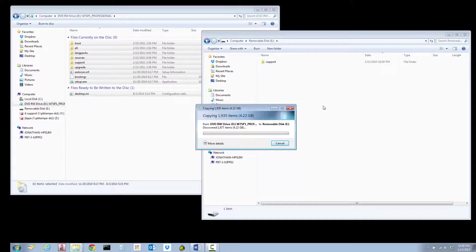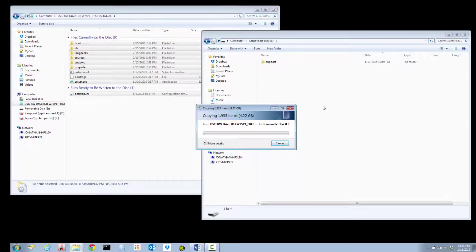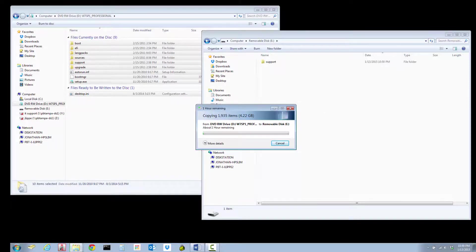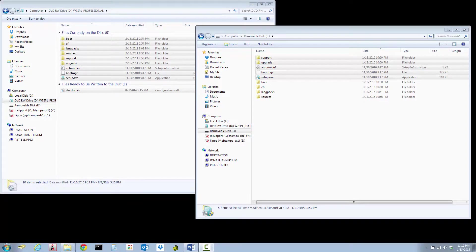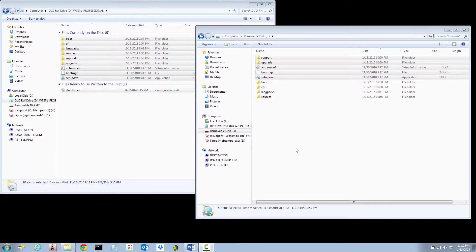The total contents are 4.22 gigs. I didn't realize the Windows 7 CD was that large, so this could take some time. All the files have copied over.